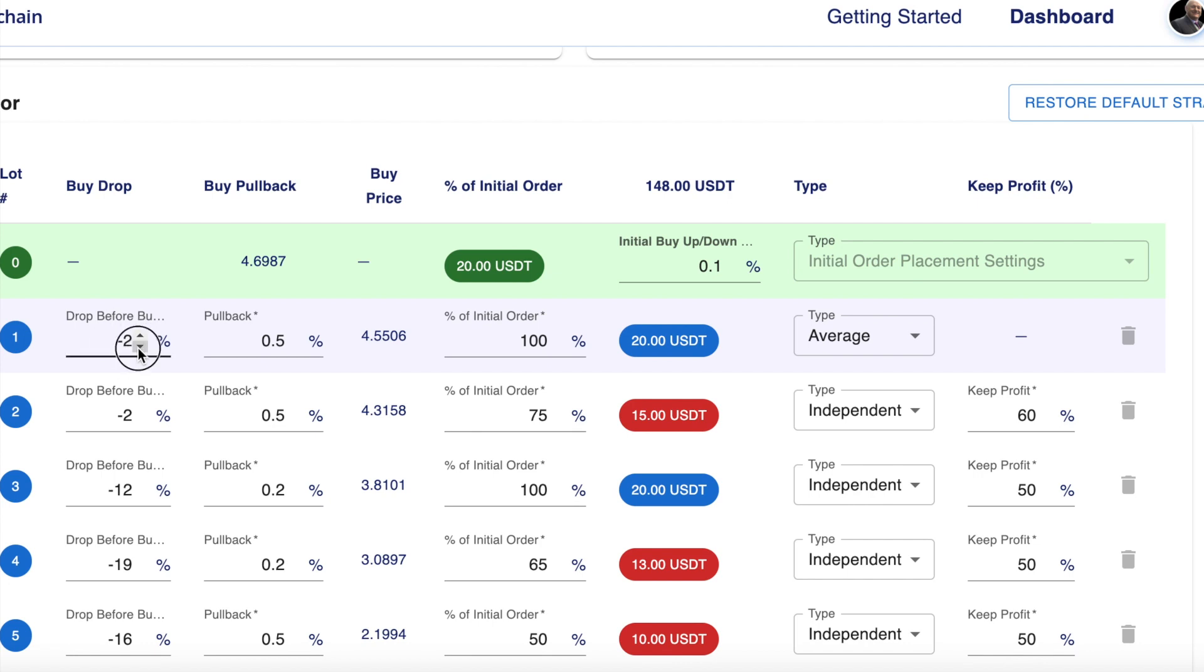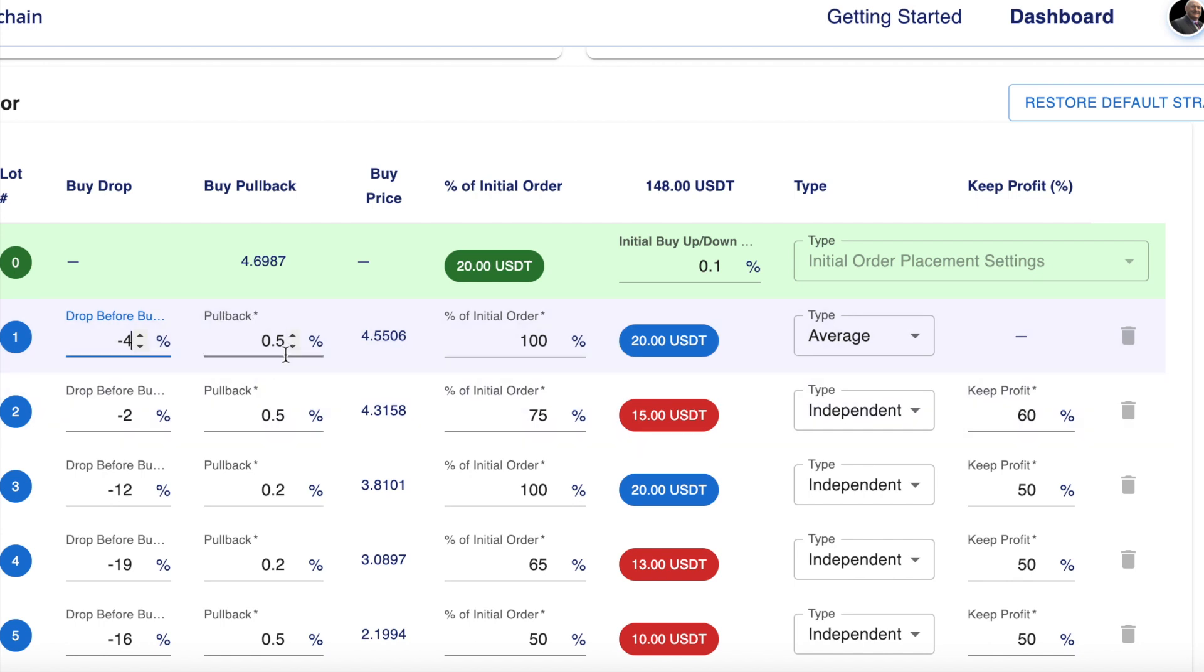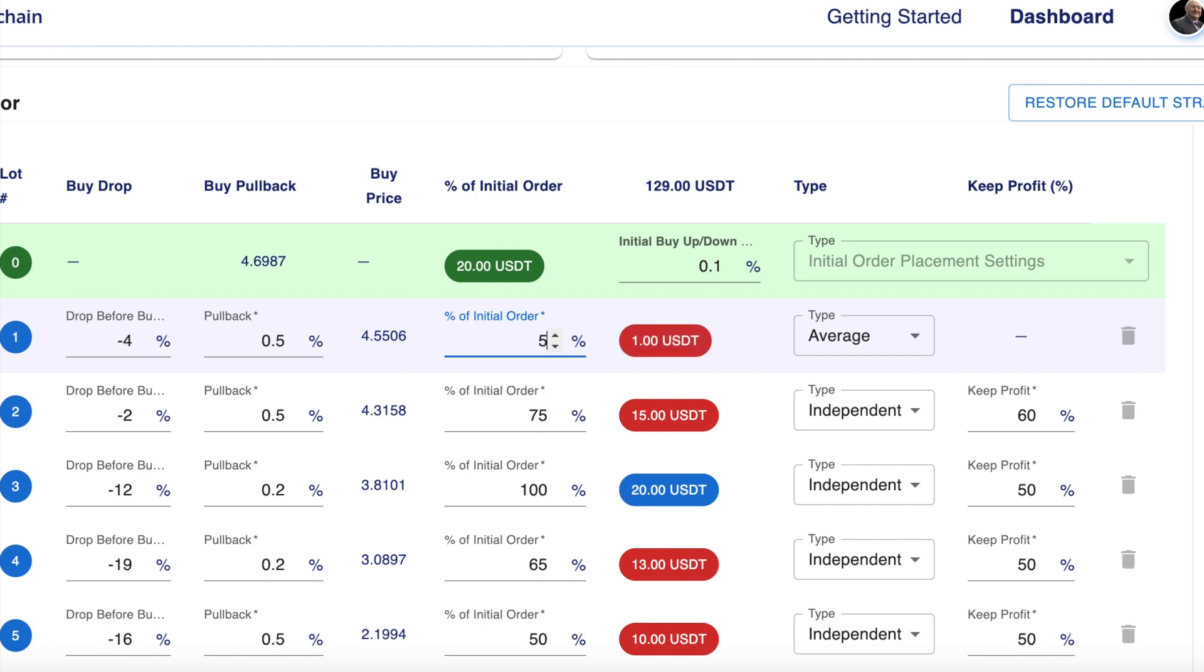Each one of these settings, you can change the numbers if you wish. You've got complete control over that. This pullback again, you can change the numbers as you wish, and also this percentage here. If I put in here 50%, you'll see that goes to $10, and if I put in 100%, it goes to $20.